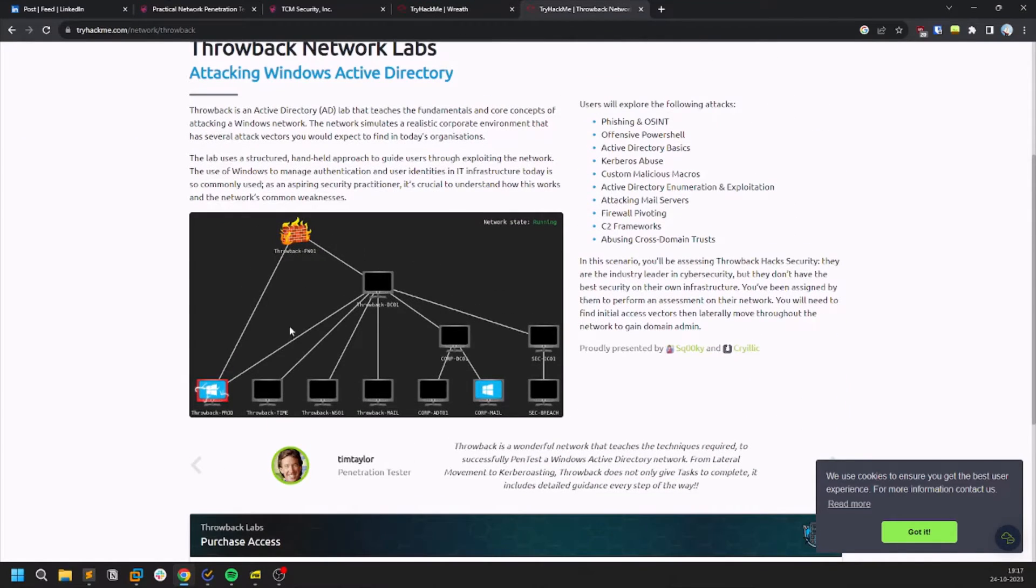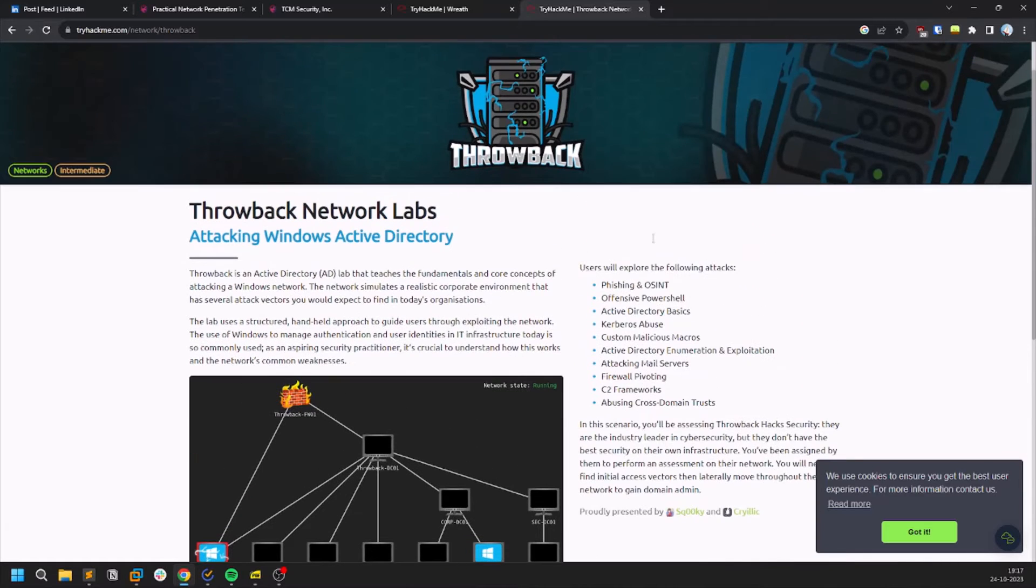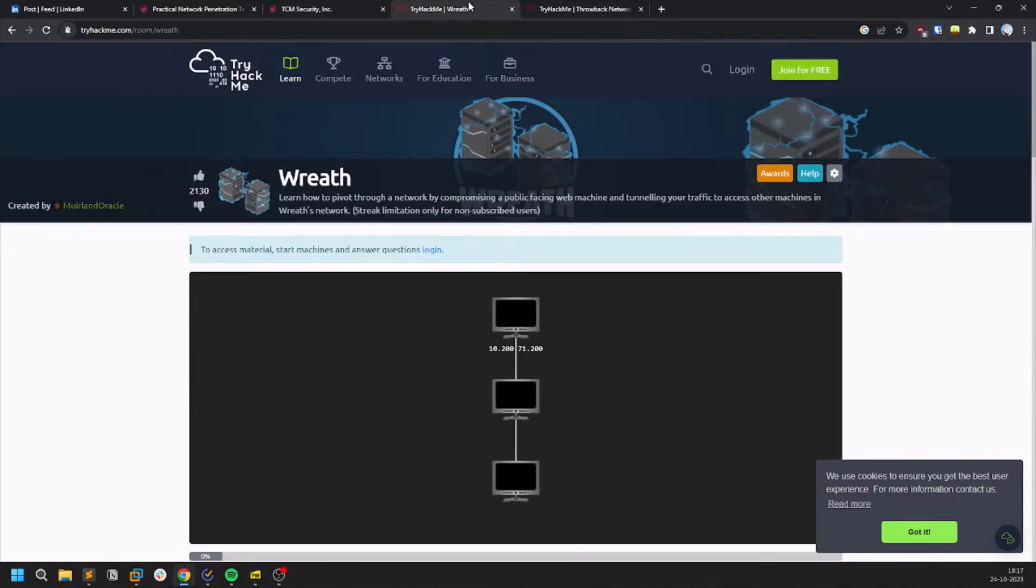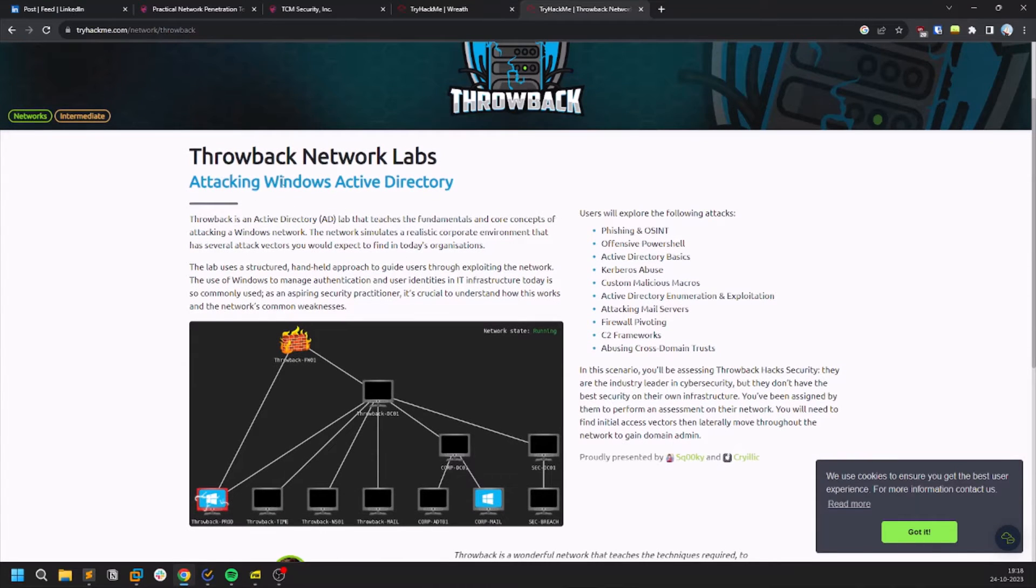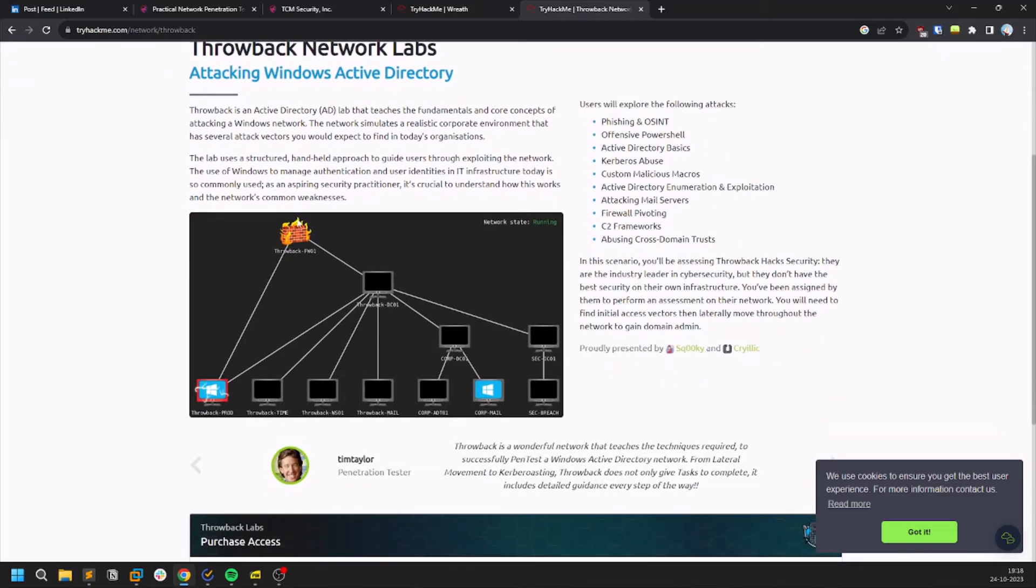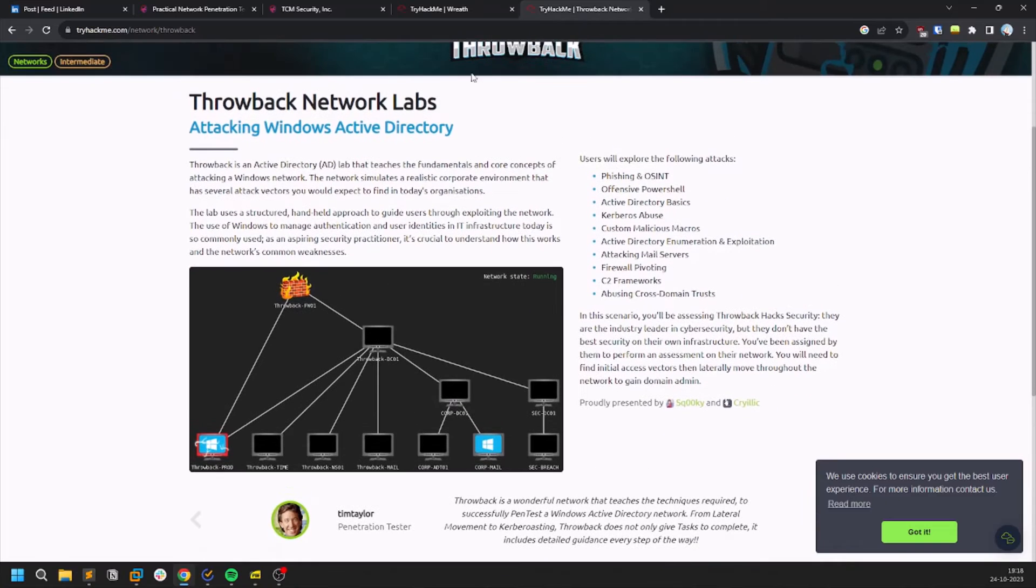And this Throwback as well. If you can afford it, this is like an Active Directory network. I didn't practice this. I only worked on this Wreath network. If you are able to purchase this then you can go and do this Throwback network lab as well.